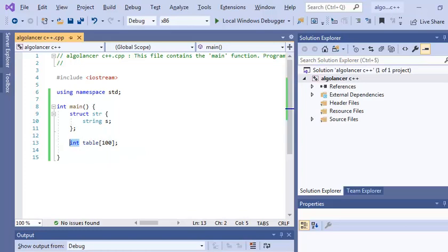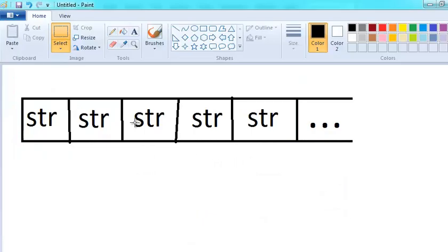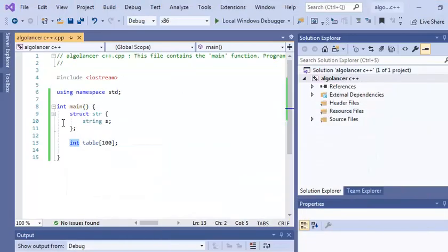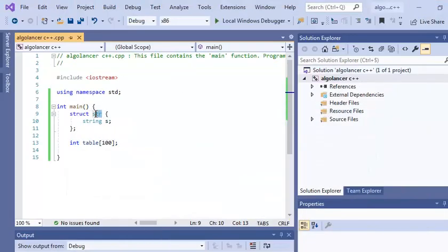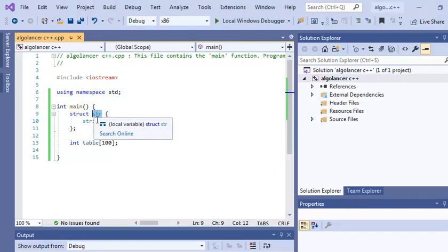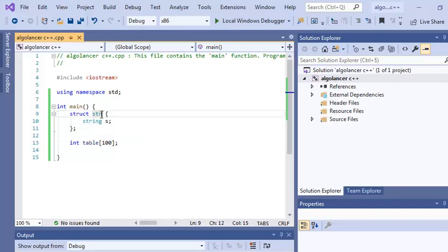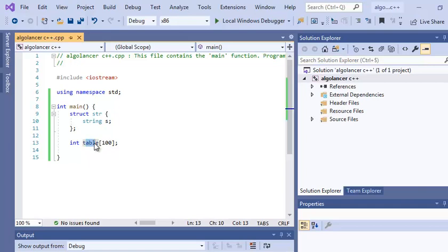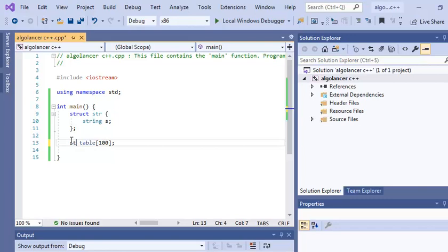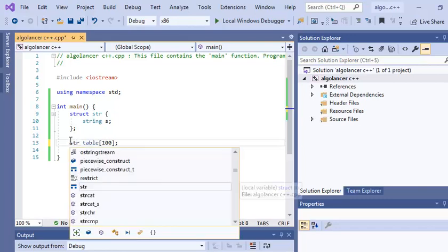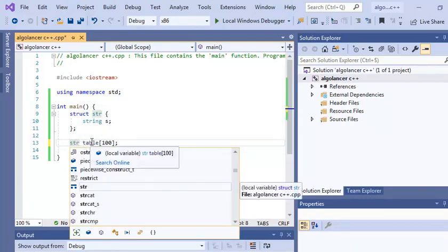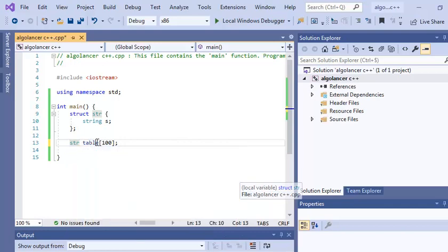But in my case I want to declare an array of strings. So what I do? I have this structure, so that's a new data type, and in this structure I have string. So all I want to do is just declare this table with the type STR.